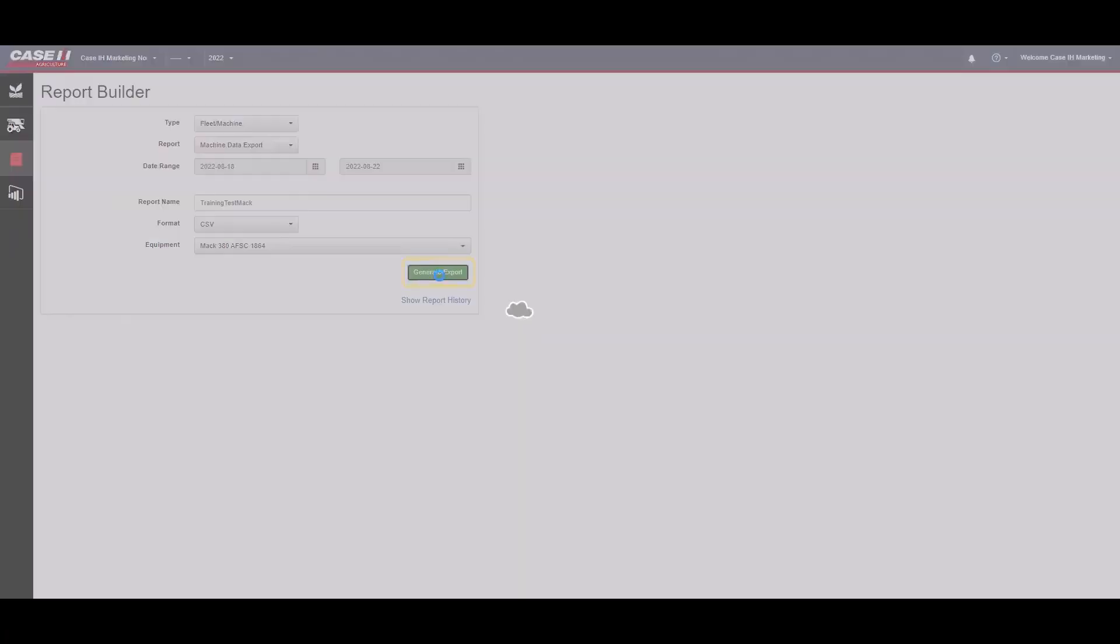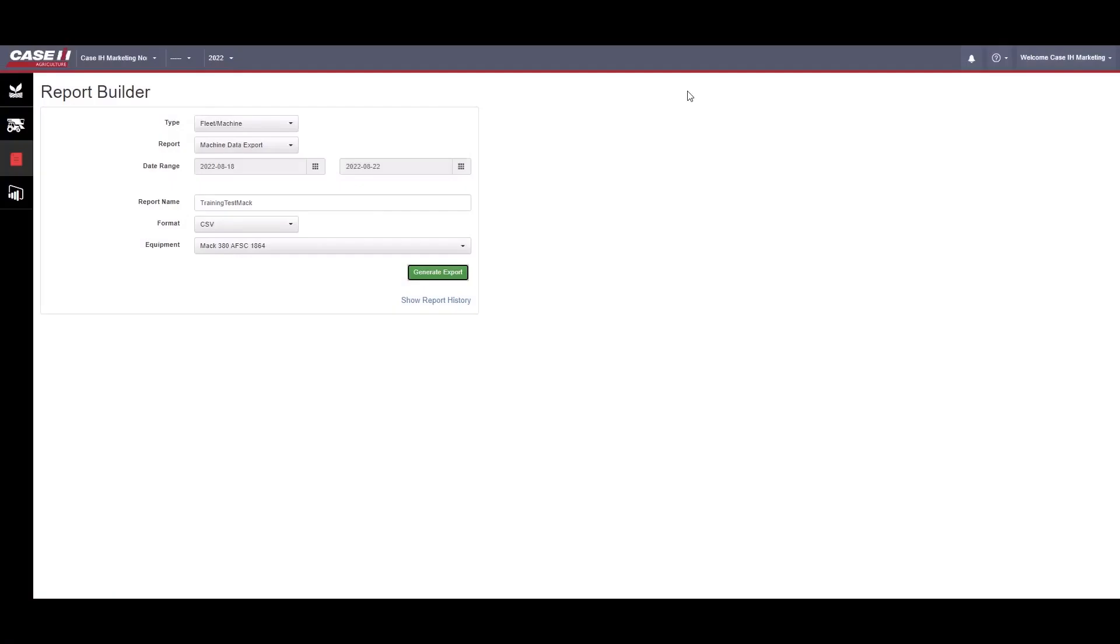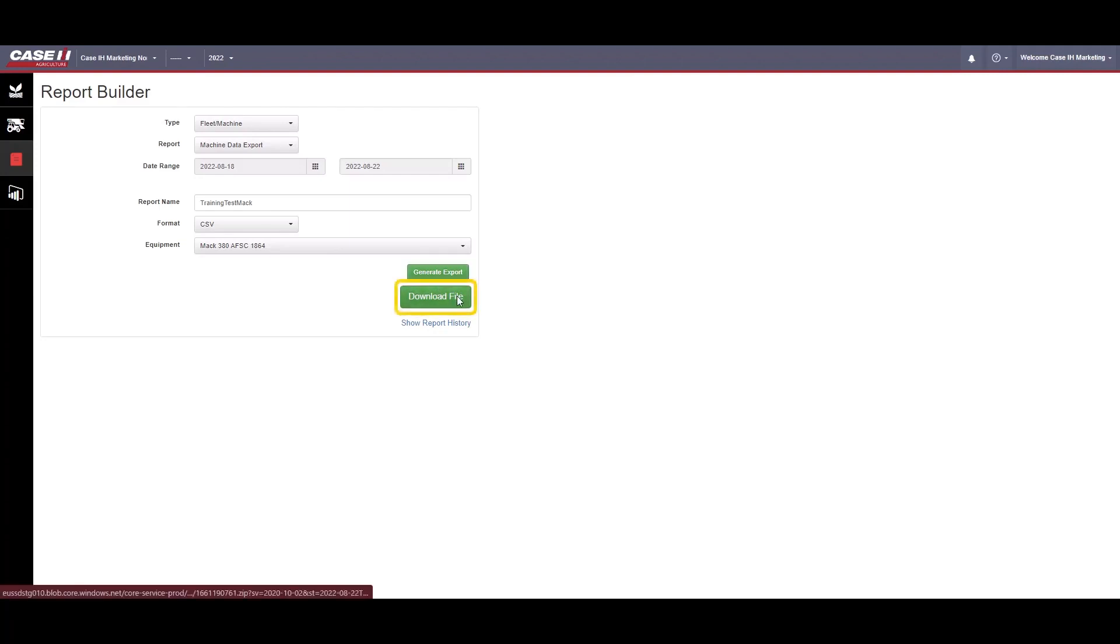Click Generate Export. A message will appear advising that the data export isn't ready to download yet. When it is ready, a green Download File button will appear. When you click on it, the file will download to your computer.